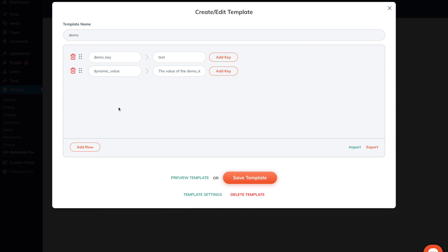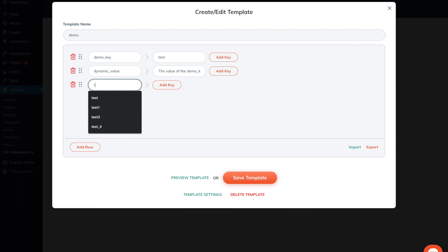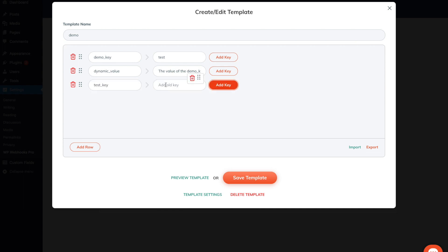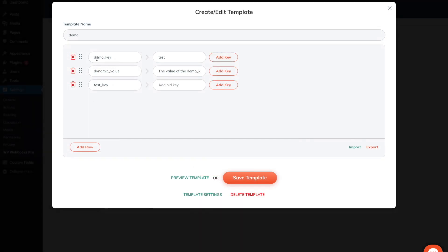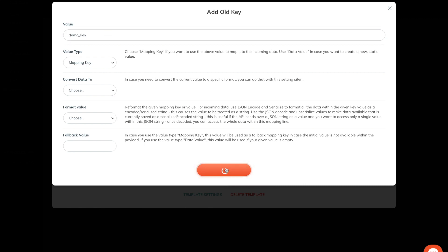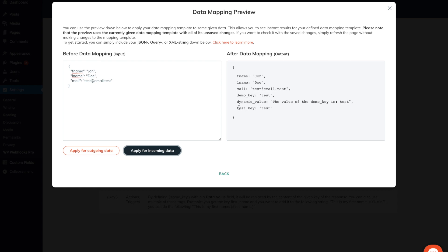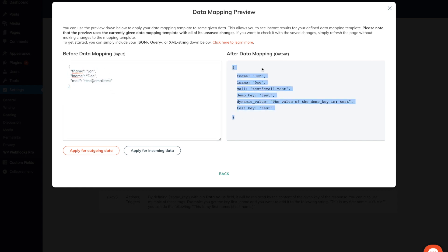Another main feature of the data mapping template is to map already existing values to a new field. To demonstrate that, I will map the demo key to a completely new key. We add a new row, add the new key value — I will call it 'test key'. Once I go to the add key section, I can define a mapping key as well, which references to an already existing argument. As we want to map the demo key to the test key variable, we add the demo key within the data mapping key field. Once I apply the settings and head over to the preview template, you will see that test key now contains the actual value of the demo key. This way, we can assign certain data not existing within the external source to the new setup required by our plugin or any other setup within WP Webhooks.